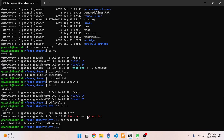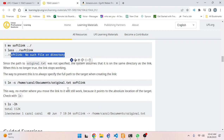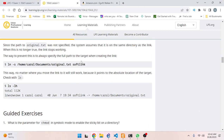We could fix it by changing the link to go back twice, or move it to a place where it won't have these issues. The point is made. Since the path to `original.txt` was not specified as absolute, the system assumes it is in the same directory as the link. When this is no longer true, the link stops working.